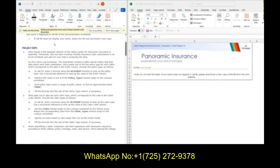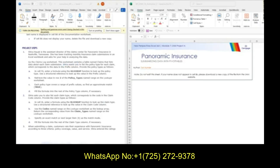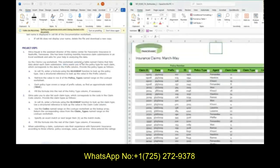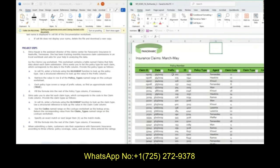Sharia Hayek is the Assistant Director of the Claims Center for Panoramic Insurance in Nashville, Tennessee. She's been tracking monthly insurance claims submissions in an Excel workbook and asked for your help in analyzing the data. We're going to go to the Claims Log Worksheet, which is a table with data about each claim submission. Shira wants you to list the policy type for each claim, which corresponds to the prefix column.